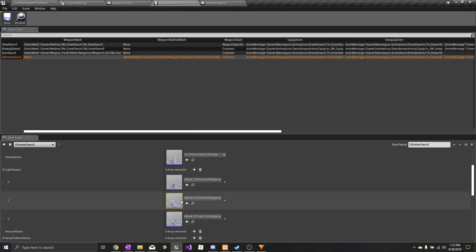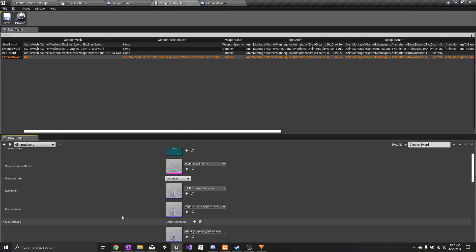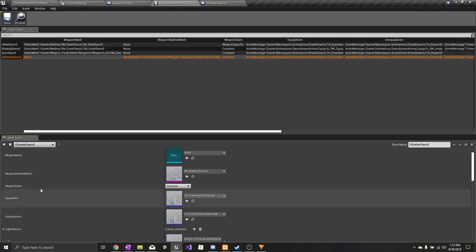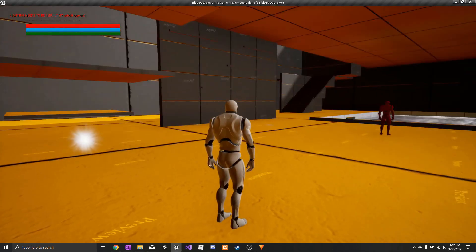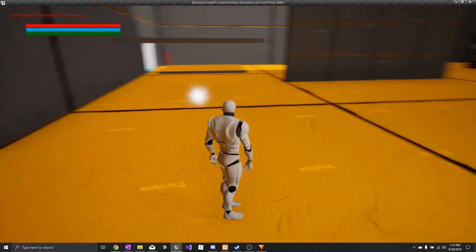To get it to play these animations over the common animations, all you have to do is in weapon state, select weapon-specific. Now it should play the new animations.